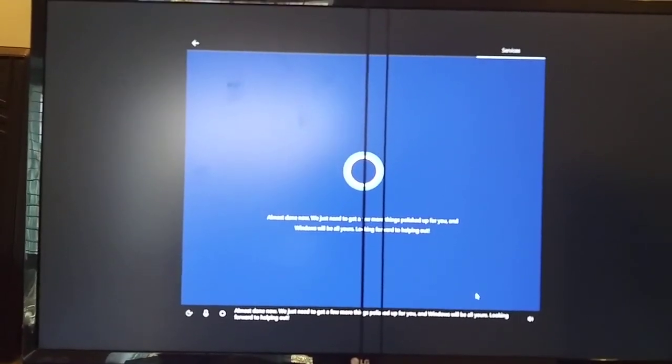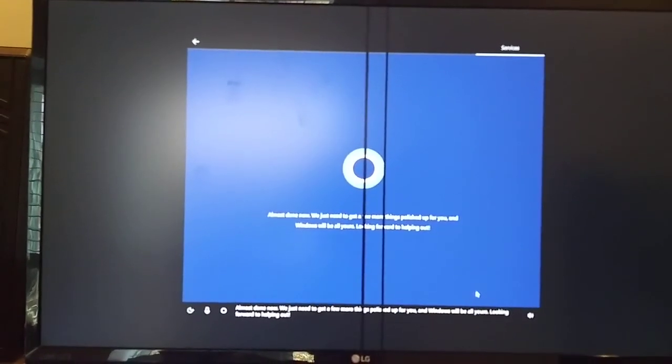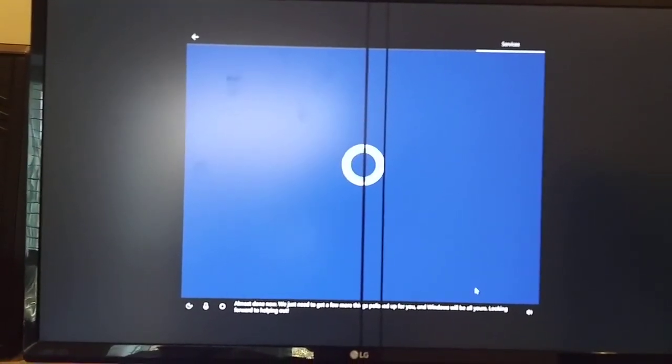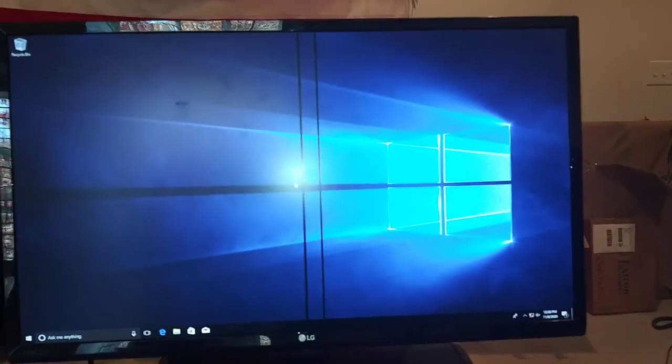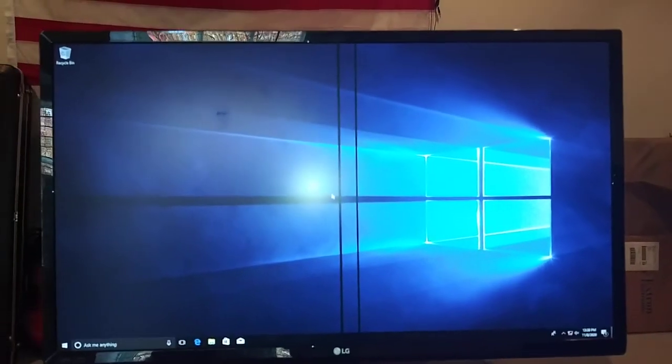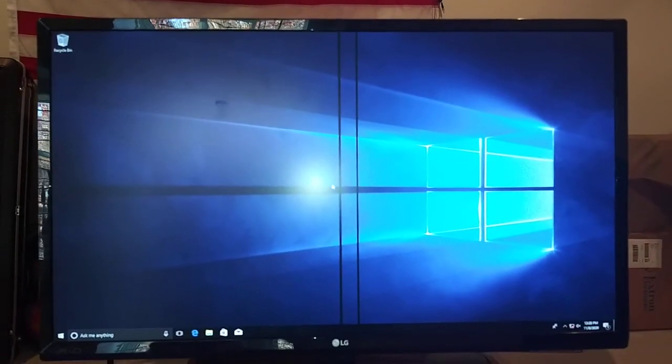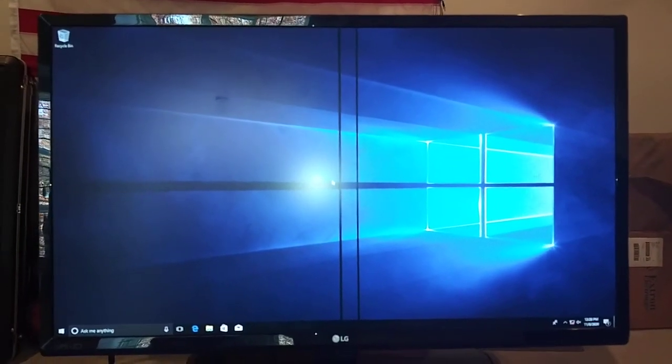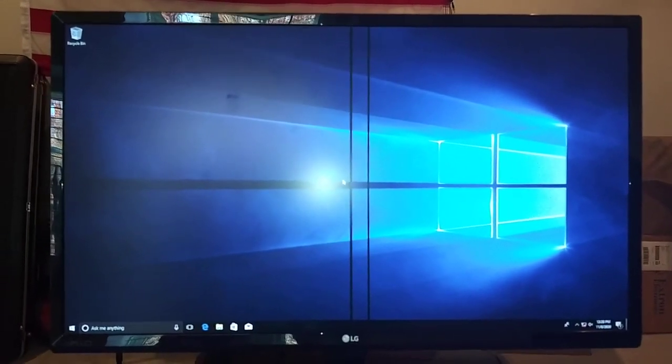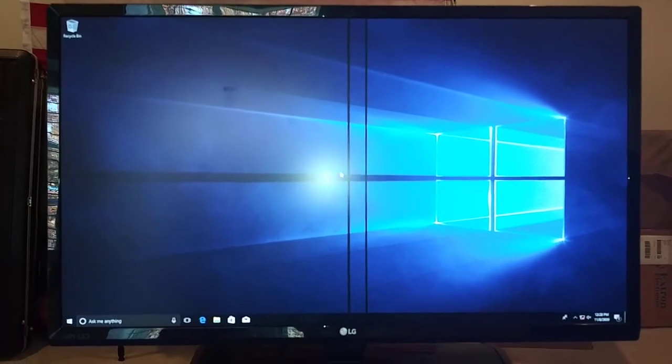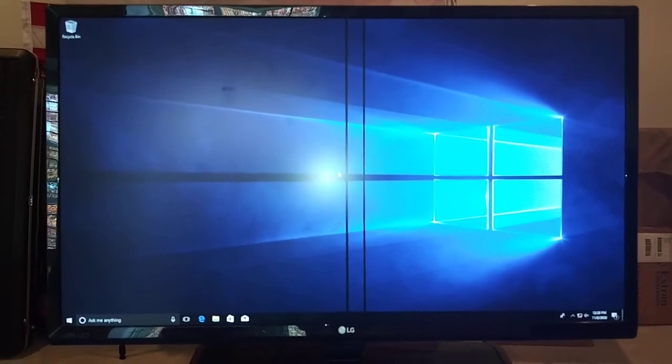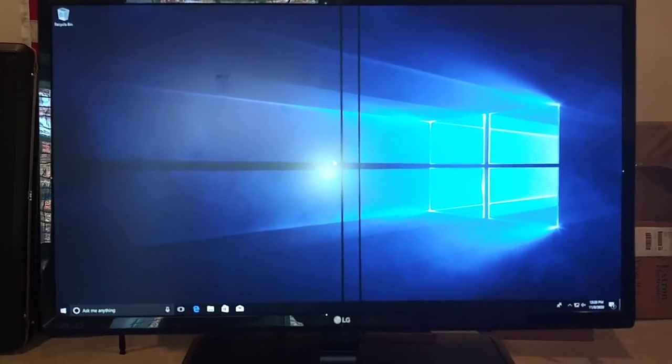Alright, so at this point we got a couple more things to do and we'll sit and wait till it's done. And voila, we're in. So there you go folks, that's all you got to do. Pretty simple. Get Windows 10 on to your Samsung EVO 980.